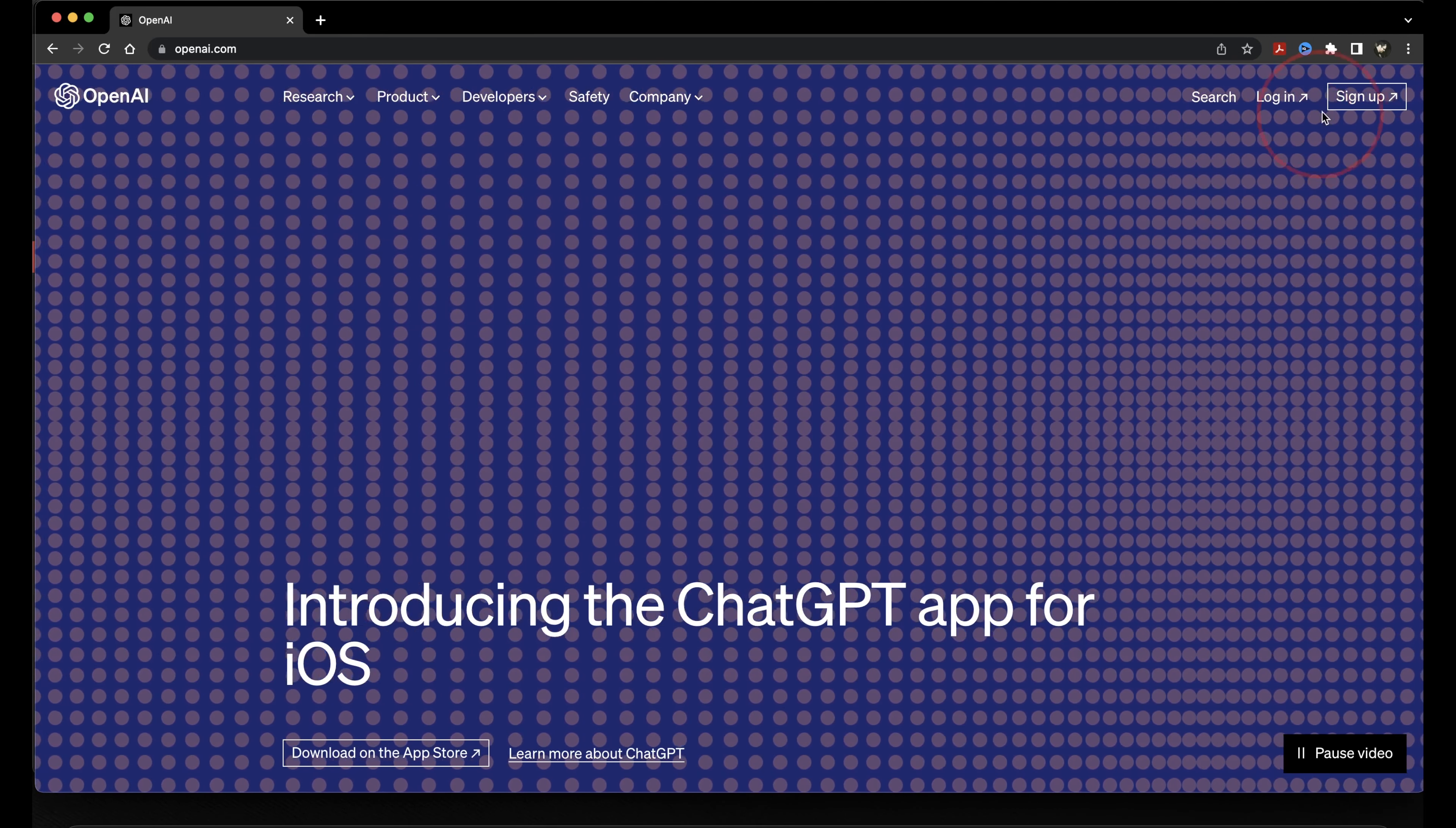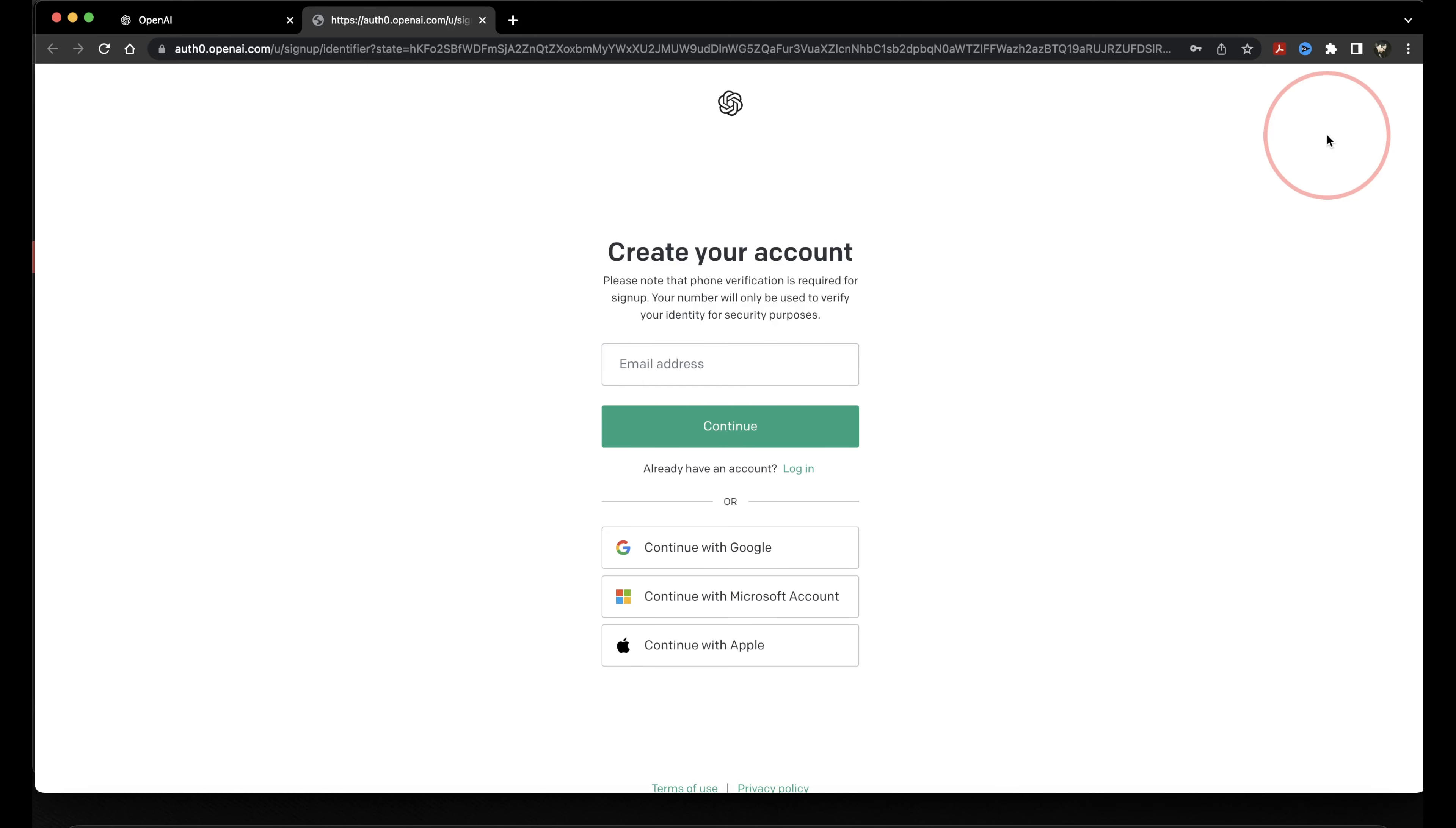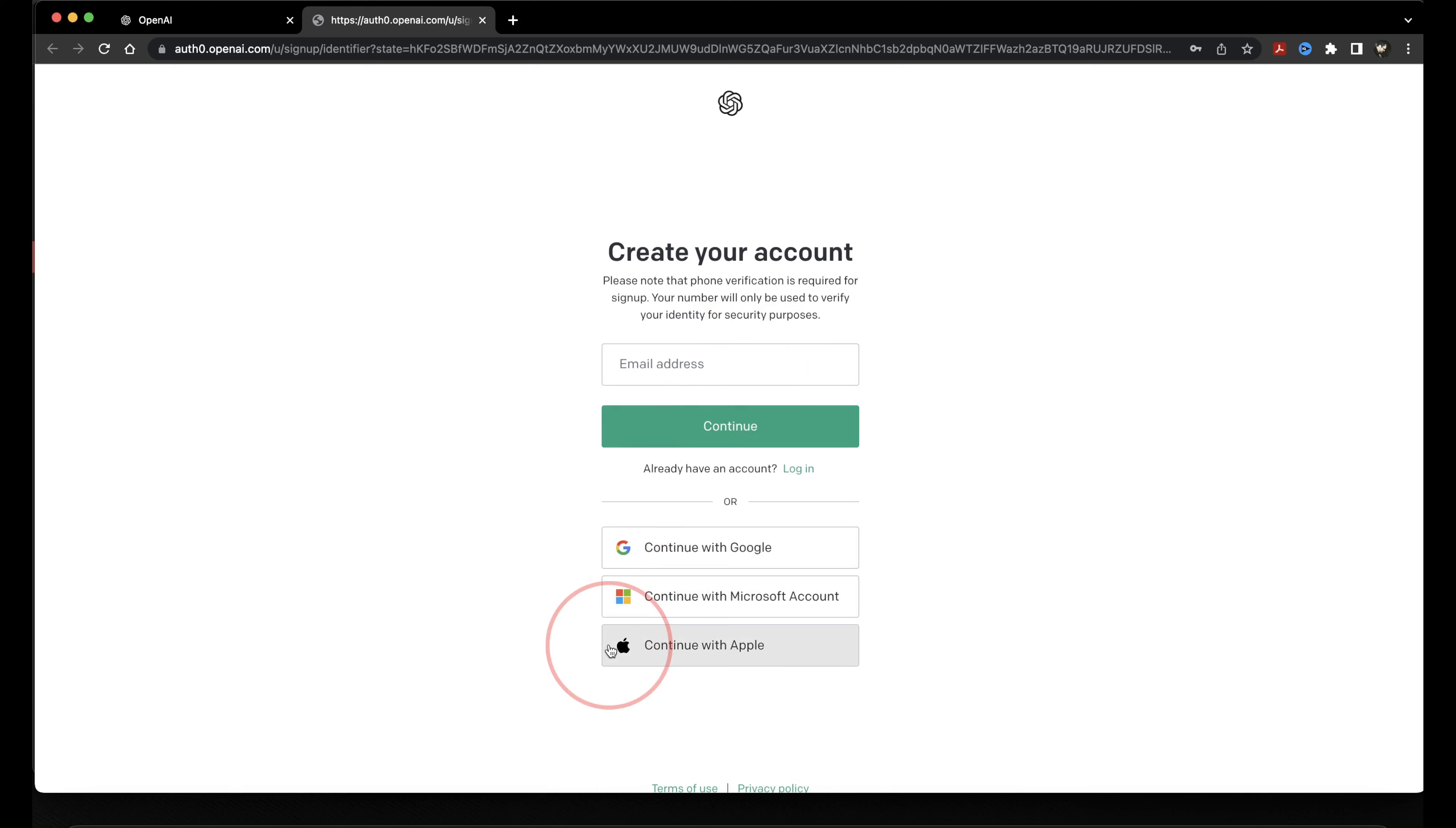On the top right-hand corner, choose Sign Up. Next on the Create Your Account page, choose how you want to create your account and your login. You can use an email address or create and log in using your Google, Microsoft, or Apple accounts at the bottom. Note also that you'll need to verify your account with a valid phone number. This is just a security measure to make sure that you're not a spam bot.